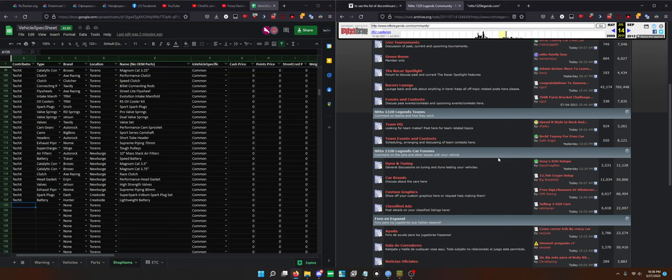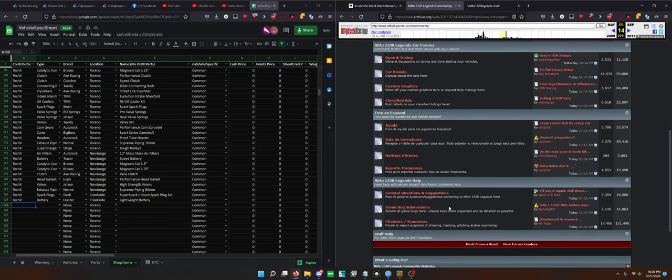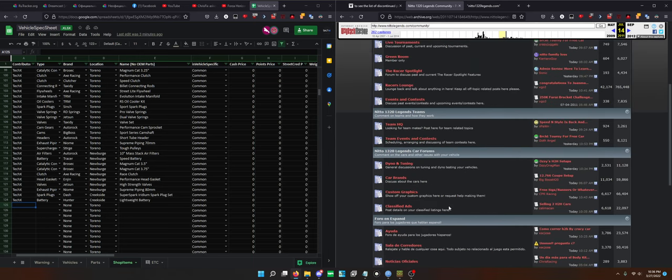What you can do is actually just go through like car brands, dyno tuning, classified ads. You can try to dig through here and see what pages are backed up and are not backed up. This is also another great way to find out information and things like that. So I hope this helps you guys understand how to contribute to Legends.